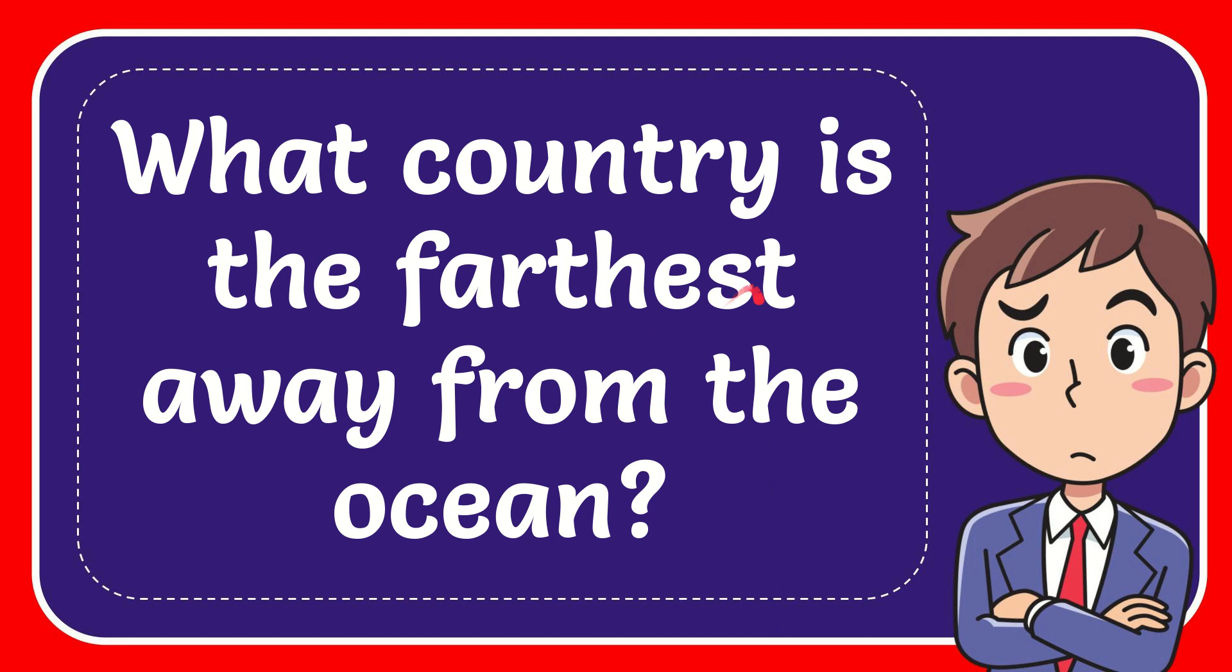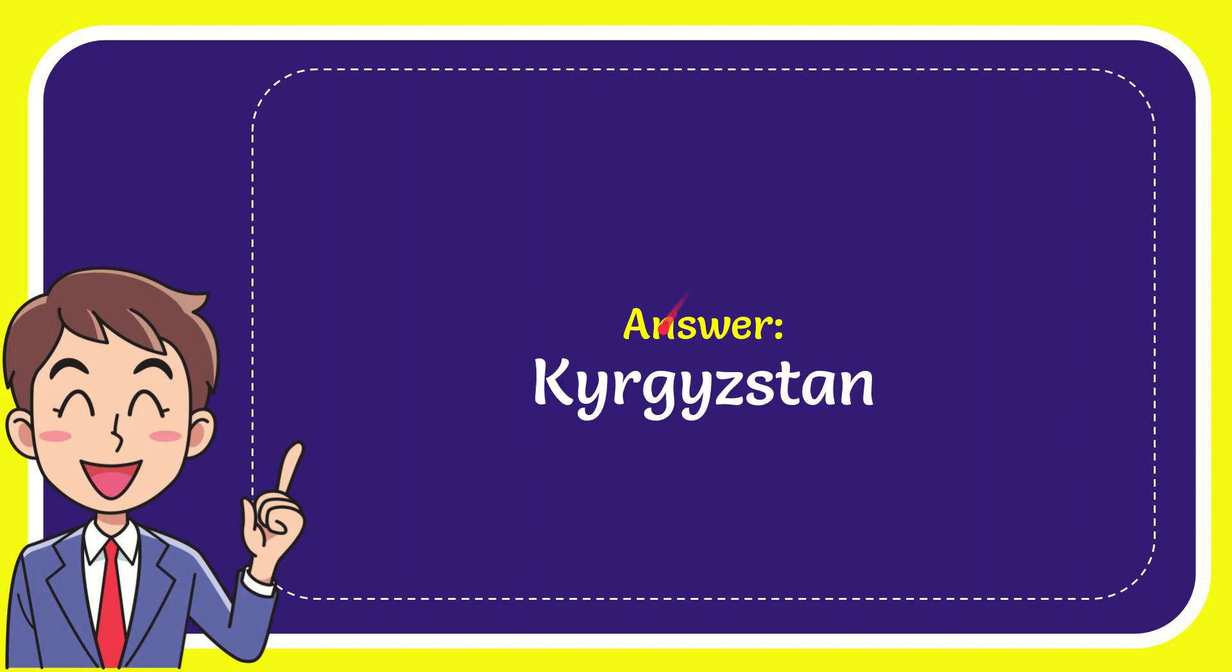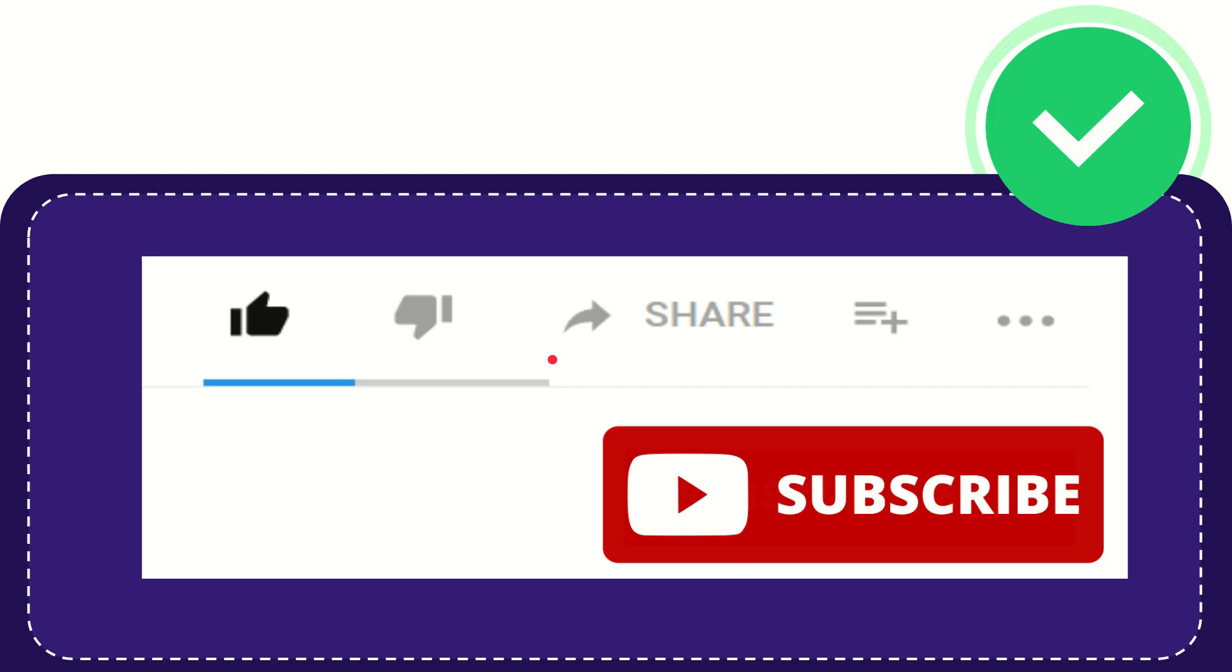In this video I'm going to give you the answer for this question. The question is: what country is farthest away from the ocean? The correct answer is Kyrgyzstan.